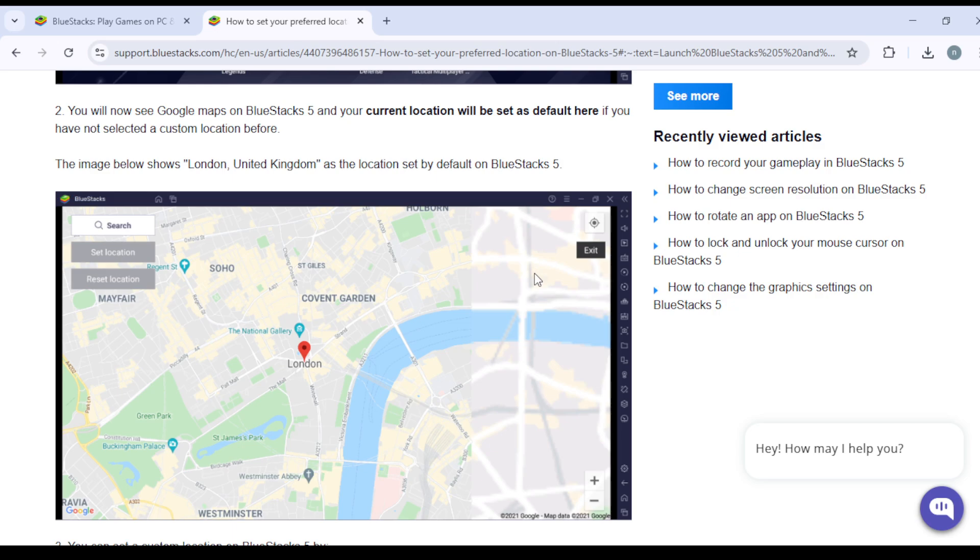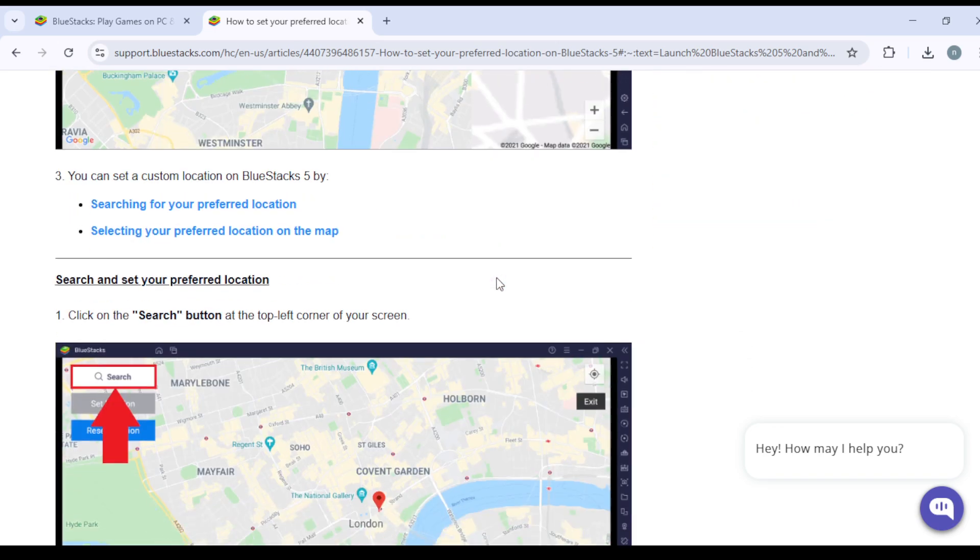You gotta understand that your location will of course be set by default by your current location, but for some reason you want to change it. So you can set a custom location on BlueStacks 5 by searching for your preferred location and selecting your preferred location on the map.